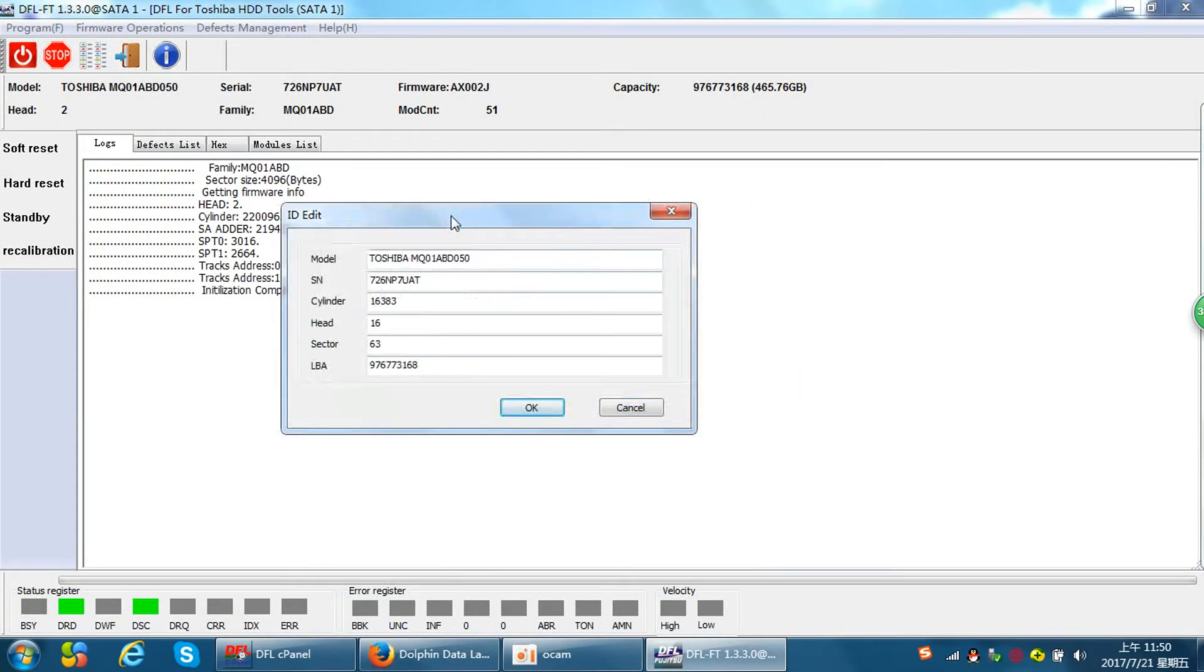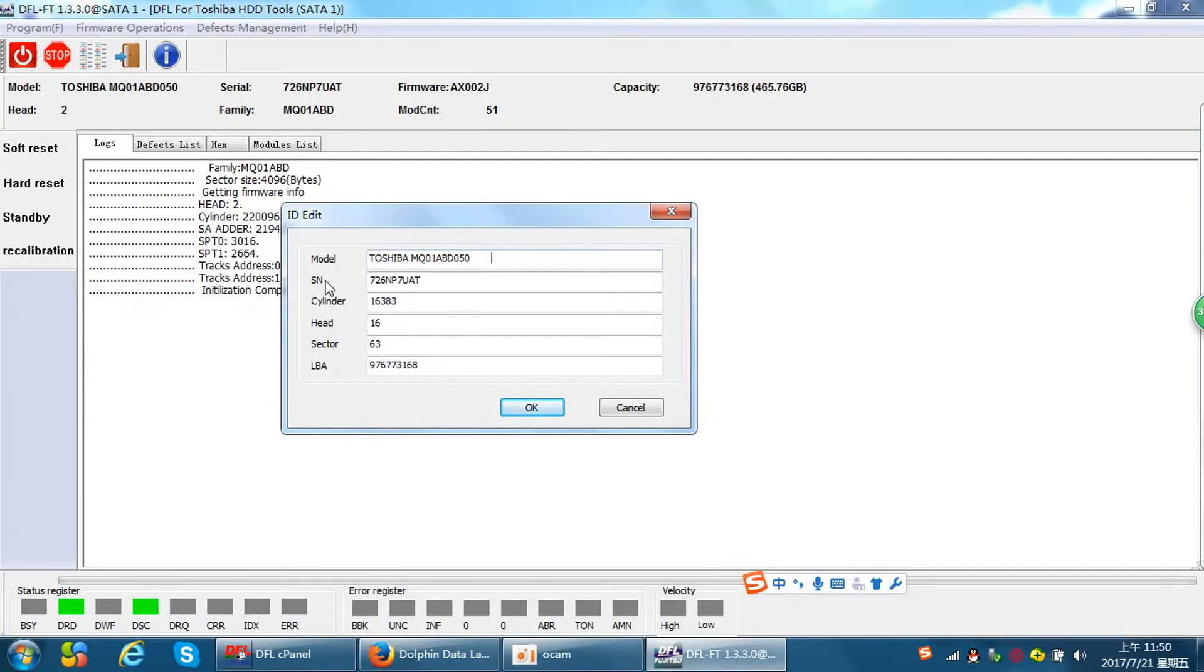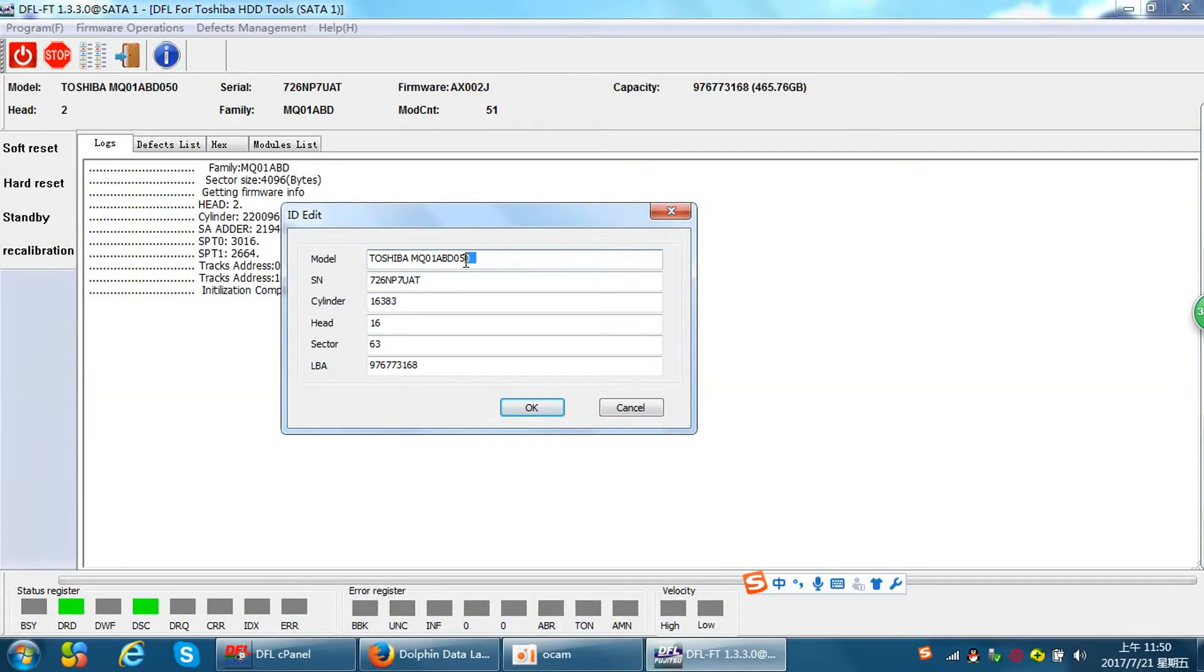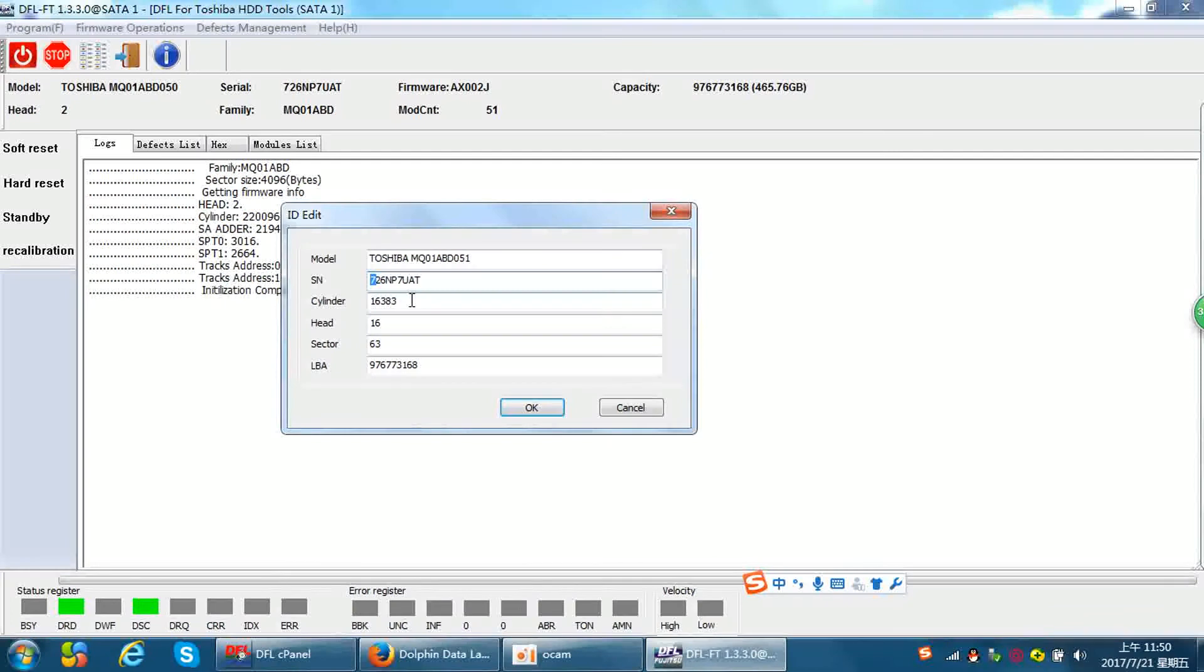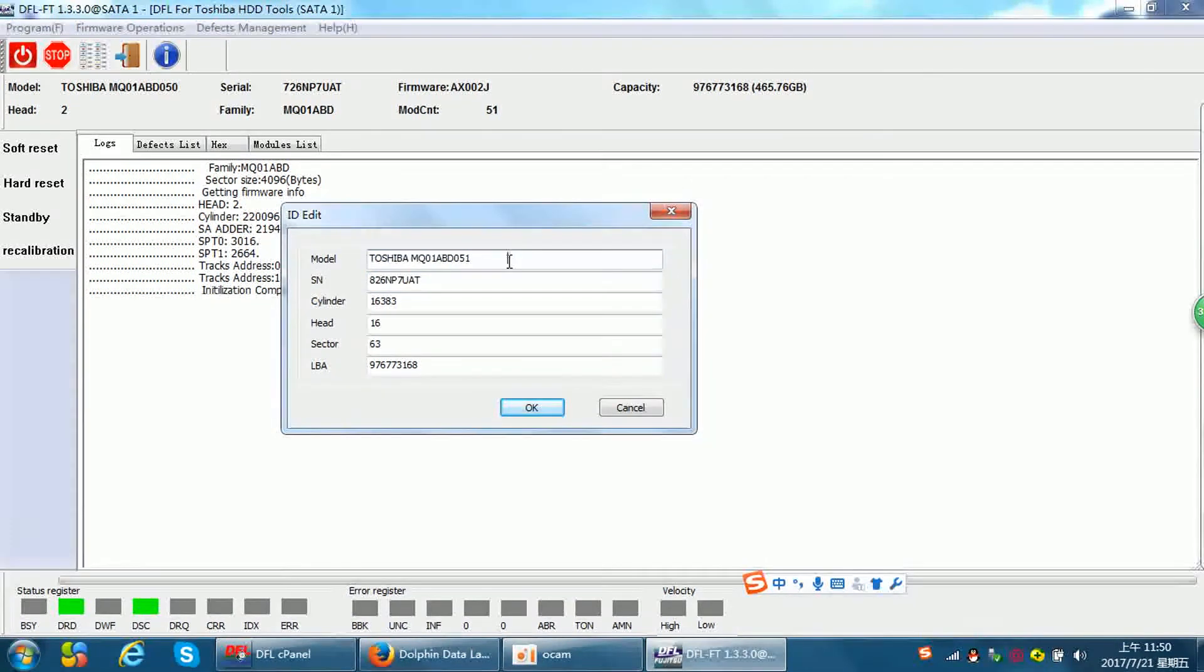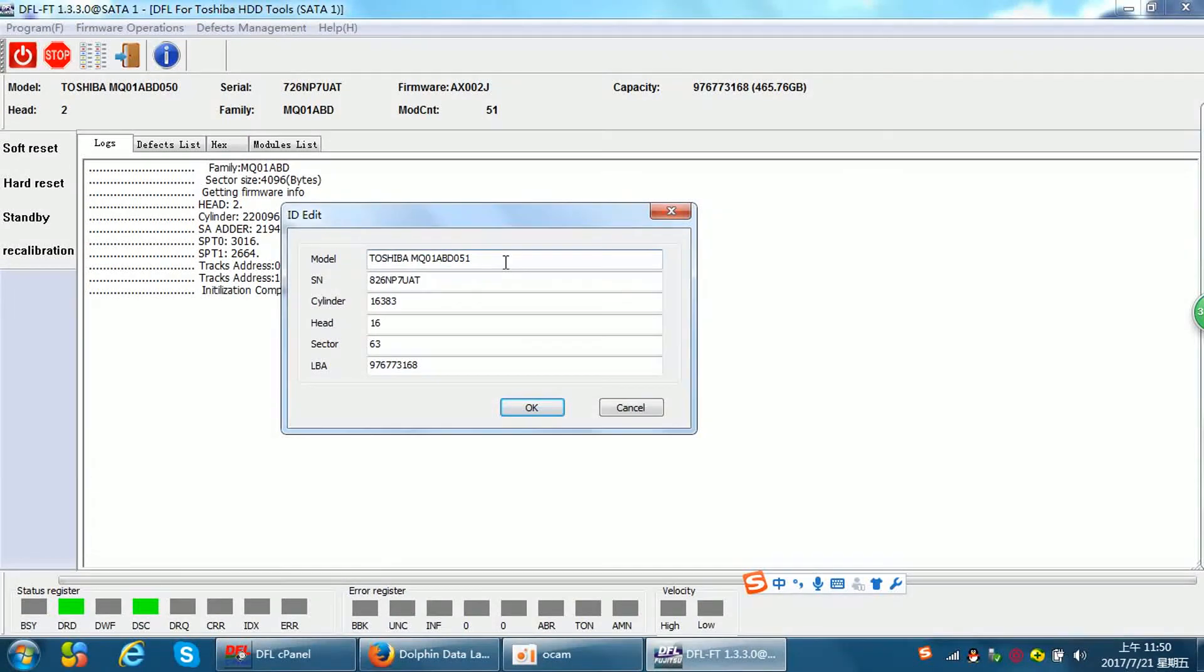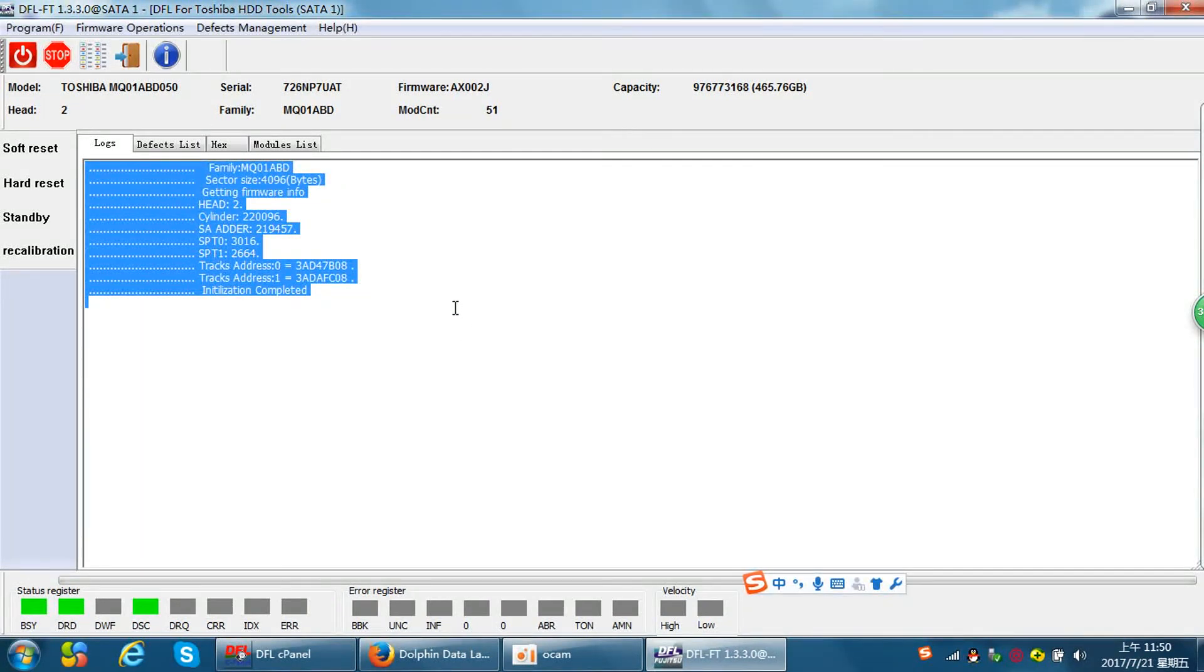Here we can see the model number and the serial number. Now I'll try to change the model number to 1 and S number to 8. We can change these characters as you wish or according to your request. After the change, now I click OK and save.